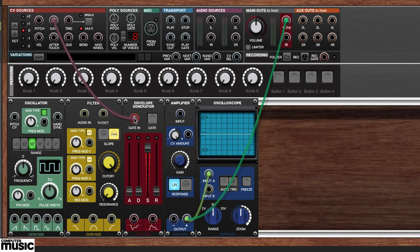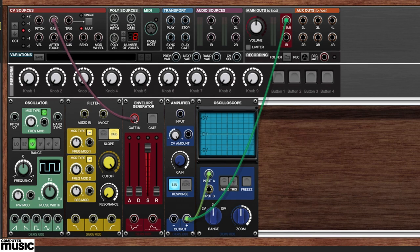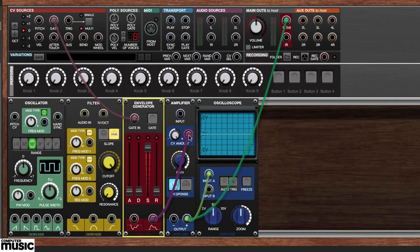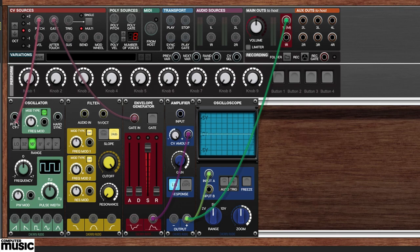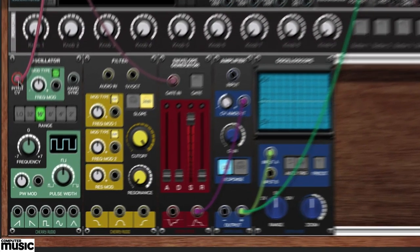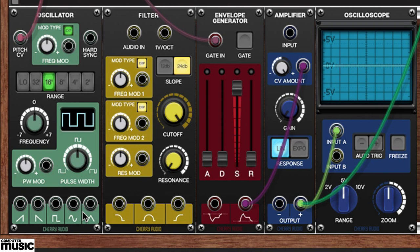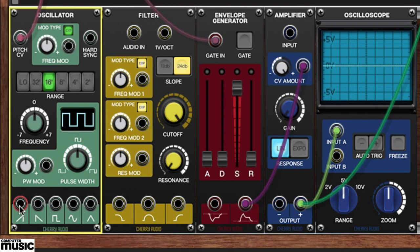We can now trigger the envelope with MIDI. Patch the envelope's positive output to the amplifier's CV amount. Patch the CV source's pitch to the oscillator's pitch CV jack. Each of our oscillator's outputs produces a different waveform and all but the two on the left have different harmonics. Next, run a cable from the bottom left output to the filter's audio in jack.